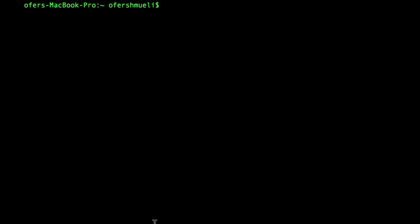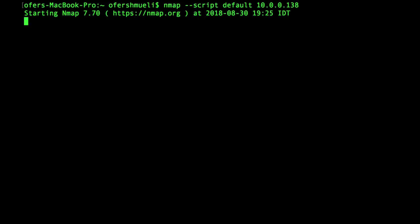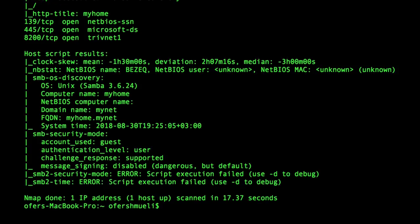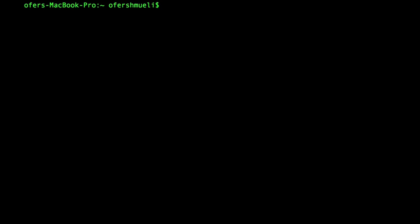Using NSE — NMAP Scripting Engine — is simple: just use --script and then choose your script to execute. There are many categories for scripting: authentication scripts, broadcast scripts, brute scripts, default scripts, safe scripts, discovery scripts (which we will dive into), exploit scripts, denial of service, and many more. There are many scripts that use aggressive scanning techniques which can cause harm to your target device, so use them carefully and always ask for permission to scan your target system.